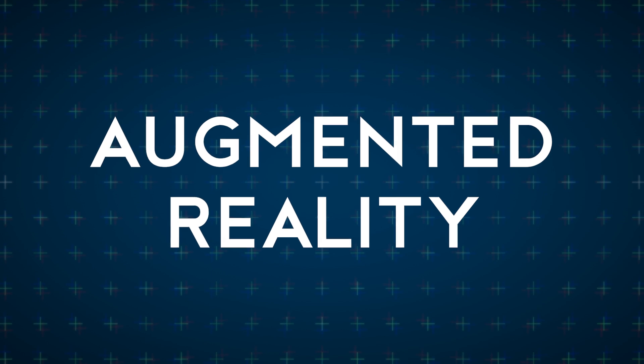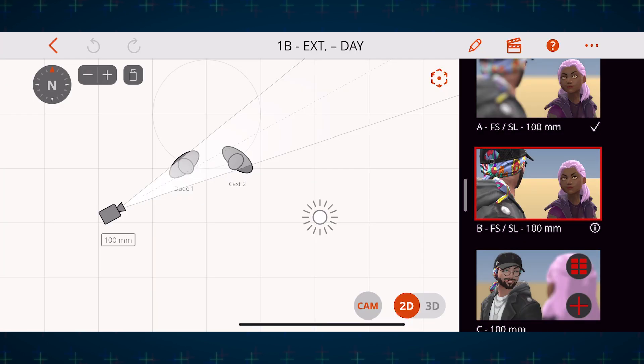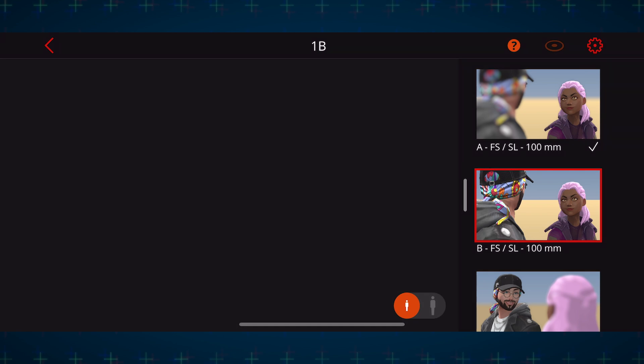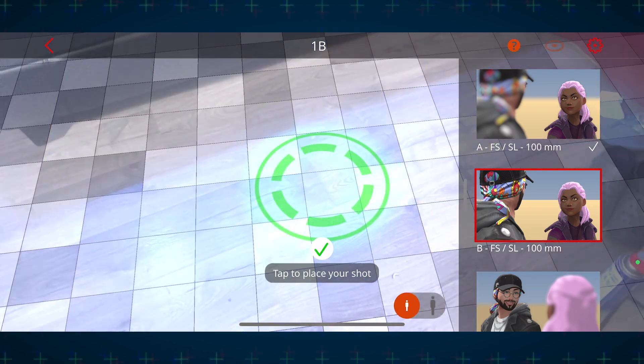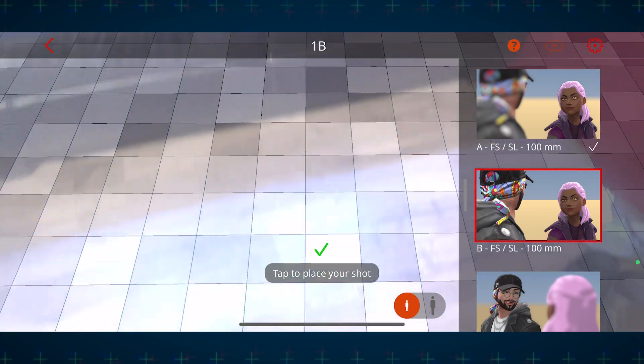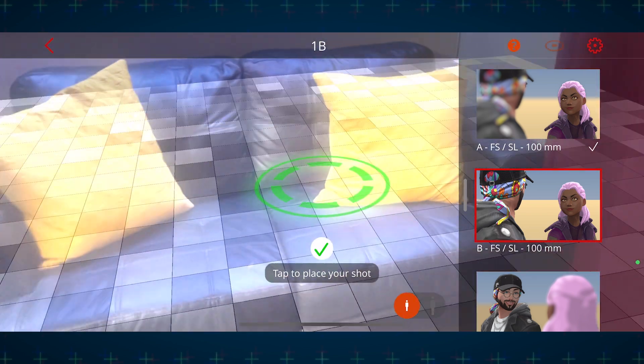Another of my favorite tools in Previz Pro is especially helpful if you want a more interactive or cinematic approach to camera placement, and that's the augmented reality feature. Once you've built up your scene, just tap on the dotted cube icon to enter augmented reality mode. From here you'll want to move your camera around a little so the app can find a flat surface to place your scene.